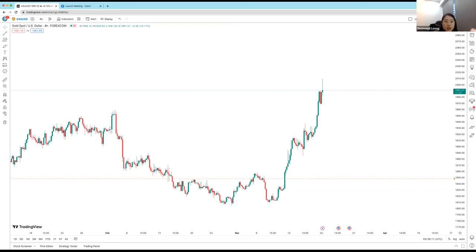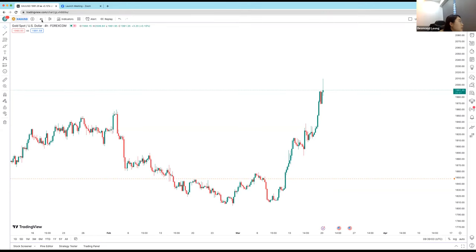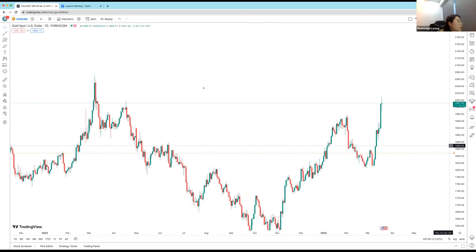I'm on TradingView — let me know if you can see my screen. There was a time I was talking to myself for a good 15 minutes before people called to tell me the webinar was stuck. Thank you Adrian, Samit, Yunas, Salgado for confirming. So Samit, I think you already joined my earlier webinar today.